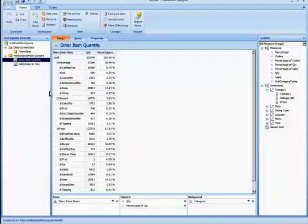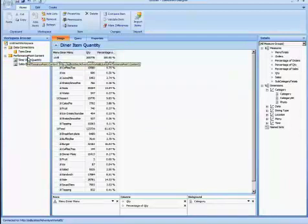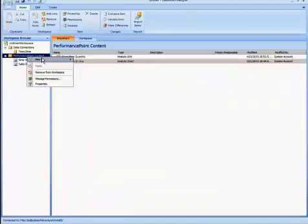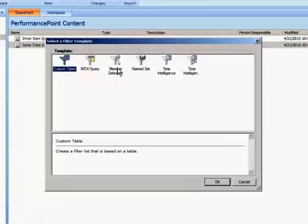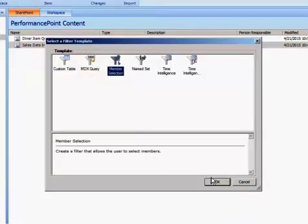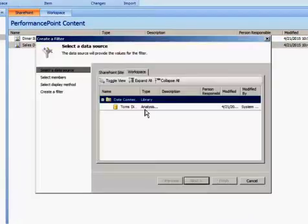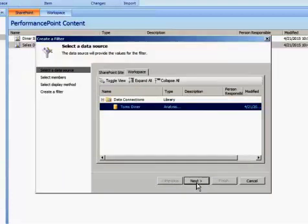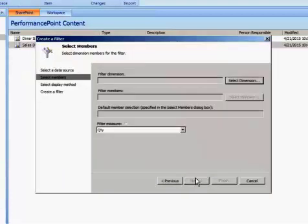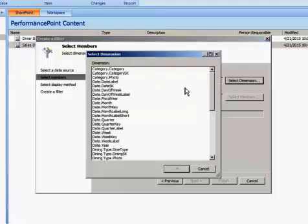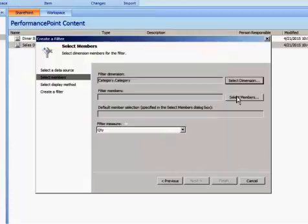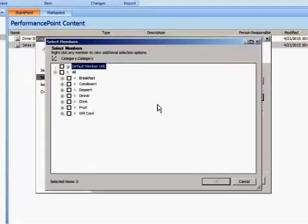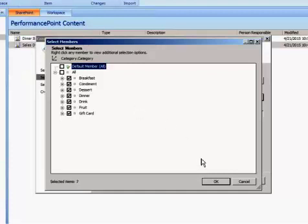And now that I created two reports, I'm going to also create a filter. I'm going to use the member selection which is very useful for OLAP cubes. And I'm going to specify Tom's Diner once again. Select Next. And this time since I'm filtering against a category dimension, I'm going to specify that dimension. It's on the top here. So I'll select that and OK. And I'll specify which members I want to use. I want the filter to use all of these options, so I'm going to select them all and select OK.